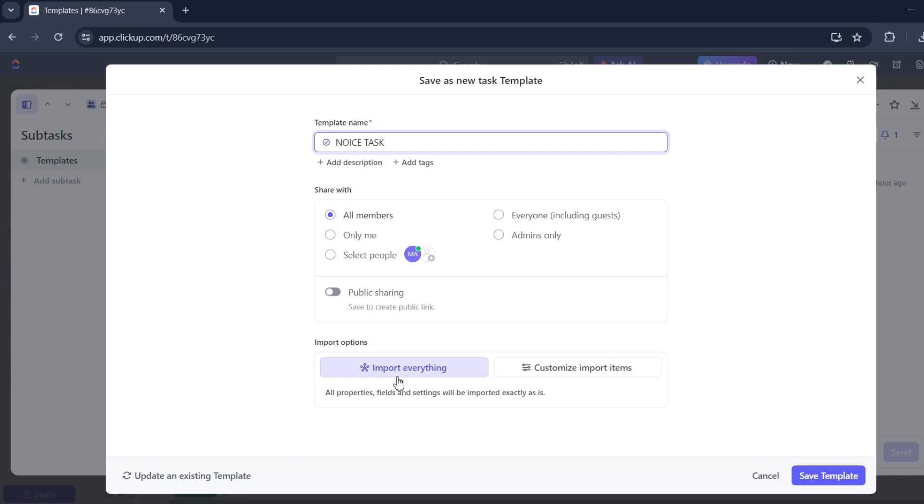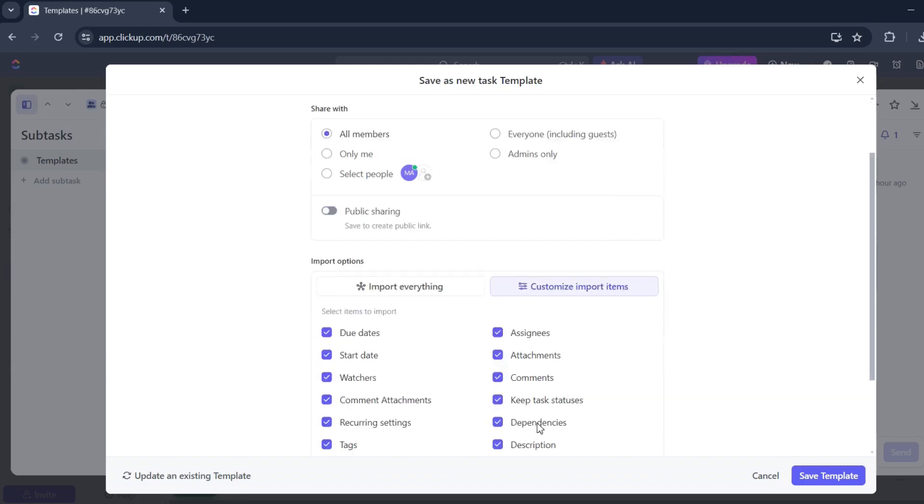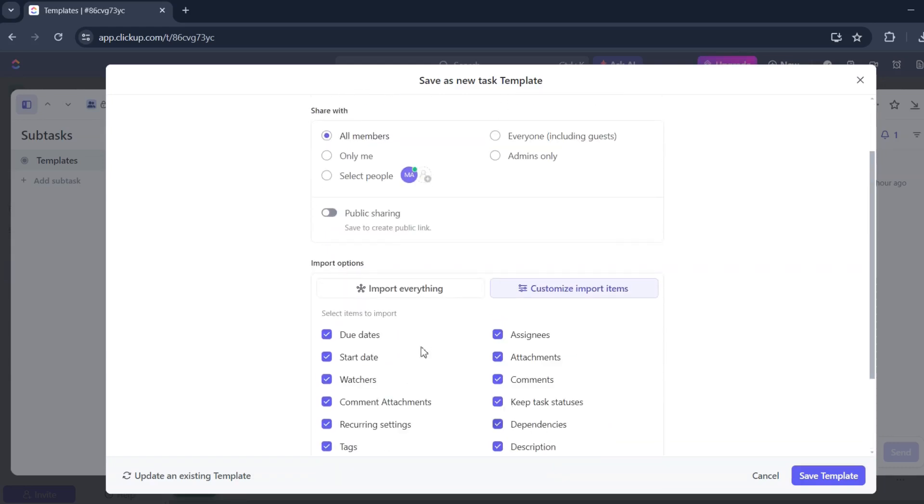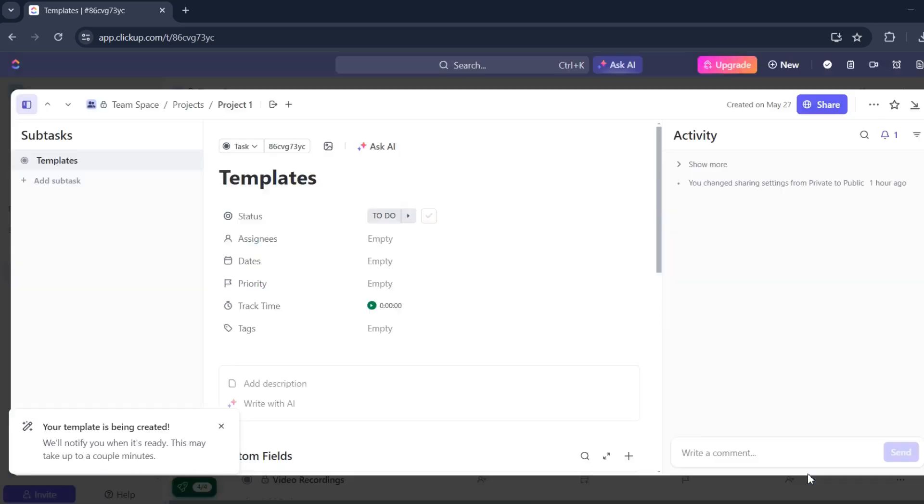I'd like to import everything, or maybe you can just customize import items, whatever you'd like to. I'll import everything. That's the easiest thing to do. And save template. Wait for it to load.